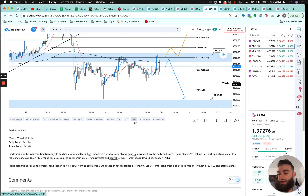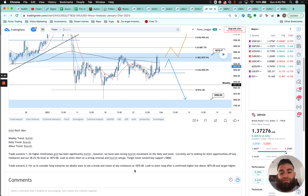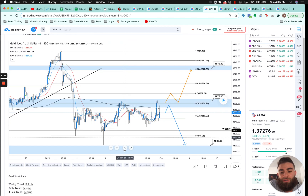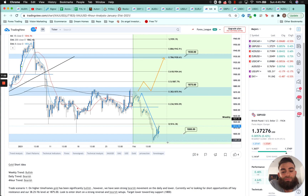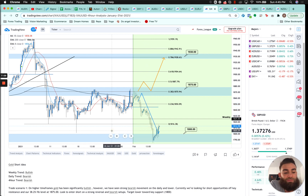Gold short idea: weekly trend bullish, daily trend bearish, four-hour trend bearish. On higher time frames gold has been significantly bullish, but we've seen strong bearish momentum on the daily and lower. We were looking for short opportunities off key resistance and the 38.2% fib level at 1875, entering short on a strong reversal targeting lower toward key support. Price came up, rejected the 1875 level, and moved lower — an amazing trade if you took advantage of this analysis, about 100 to 710 pips to the downside.